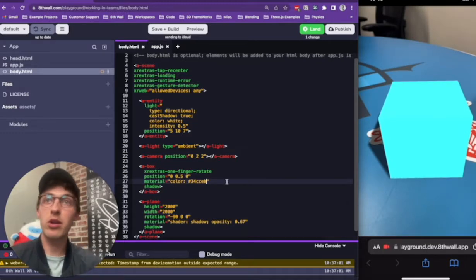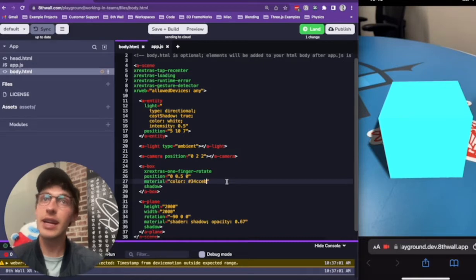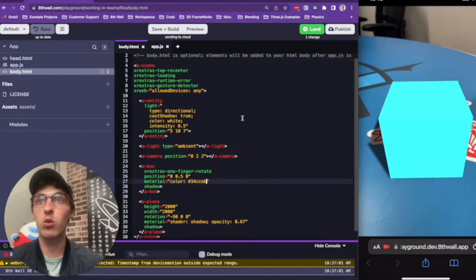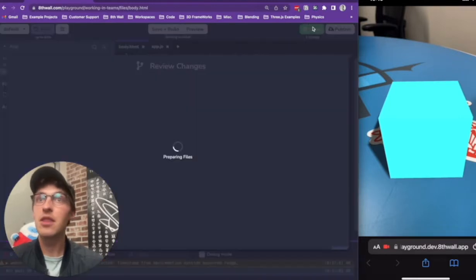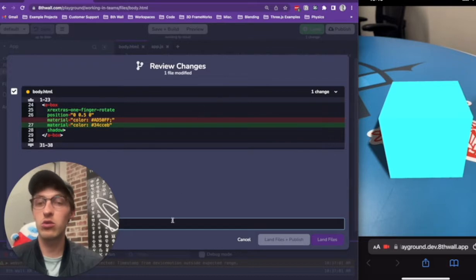If I want my partner to see the updated color, I need to land my code. Landing is similar to committing and pushing code in Git. To land my code, I'll click the Land button in the top right corner of the Cloud Editor. The Land button turns green and is made clickable when there are new local changes.